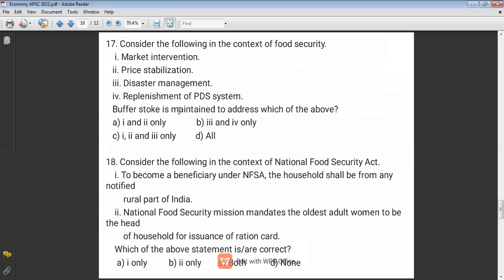Question seventeen: Consider the following in the context of food security. Food security has four pillars: availability, accessibility, affordability, and stability. Market interventions include price stabilization, buffer stock management, and replenishment of the PDS system. The buffer stock is maintained by the government through FCI — Food Corporation of India. When there is artificial scarcity, the government releases food grains from the buffer store to control prices — this is called market intervention. So both options one and two are correct.